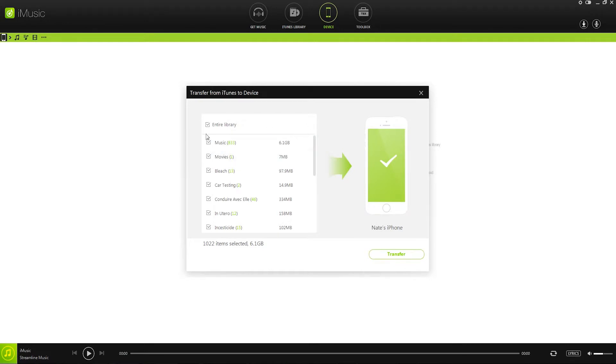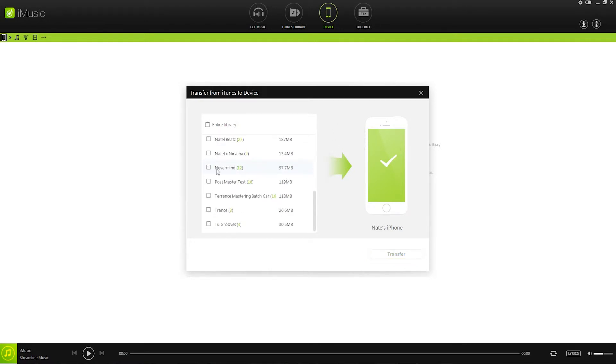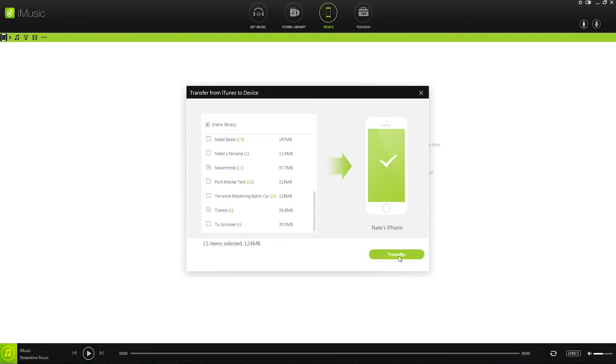So what we can do is deselect everything and pick the specific playlists or songs that we want to transfer. So I'll just click on a couple of playlists here and click on Transfer.